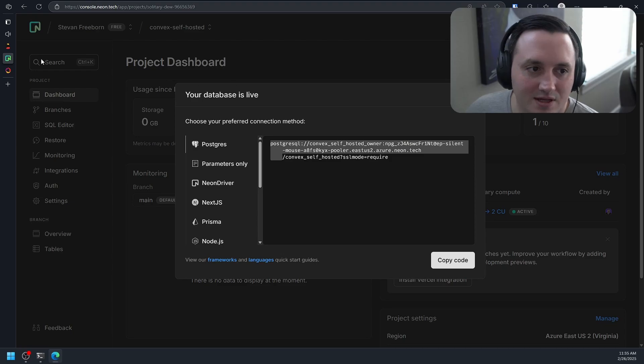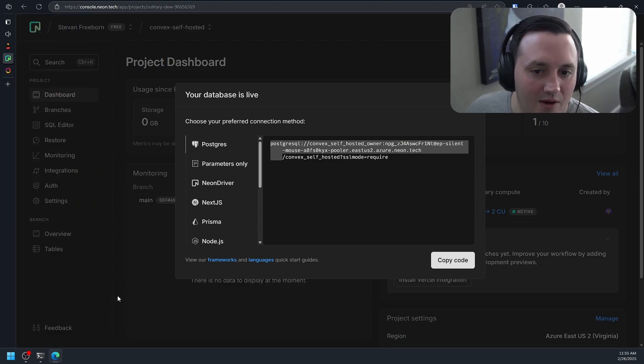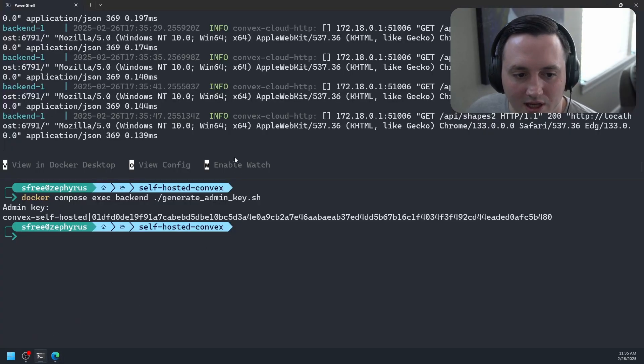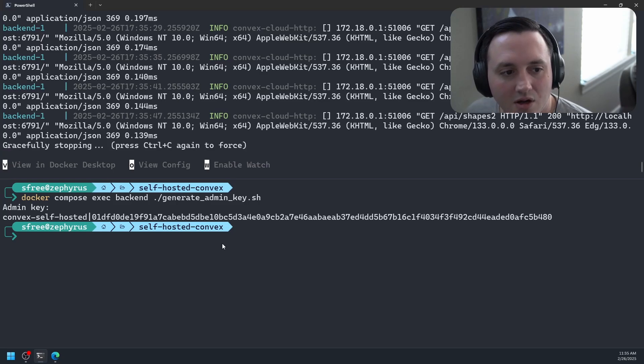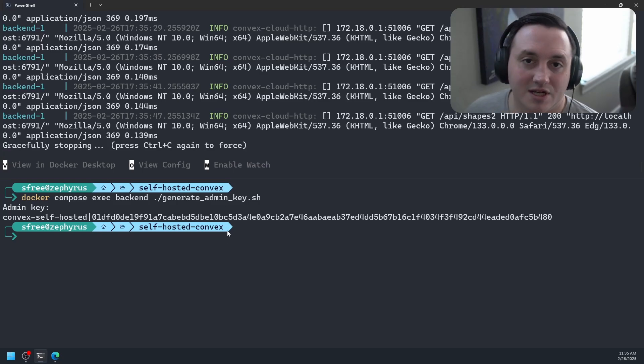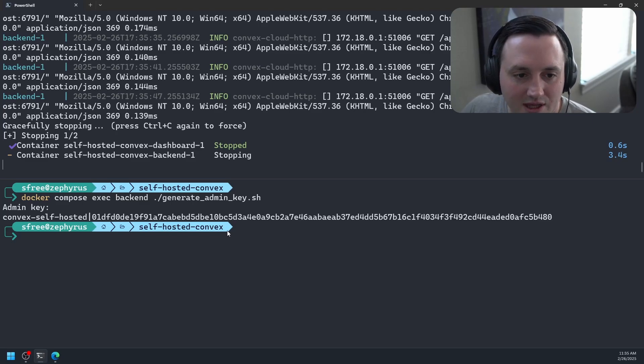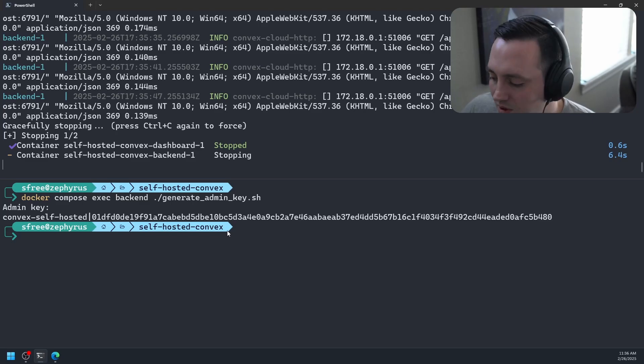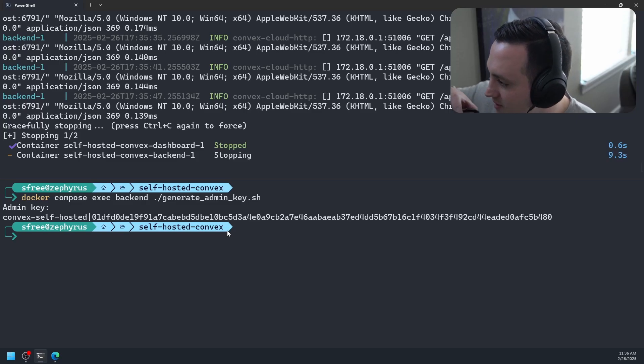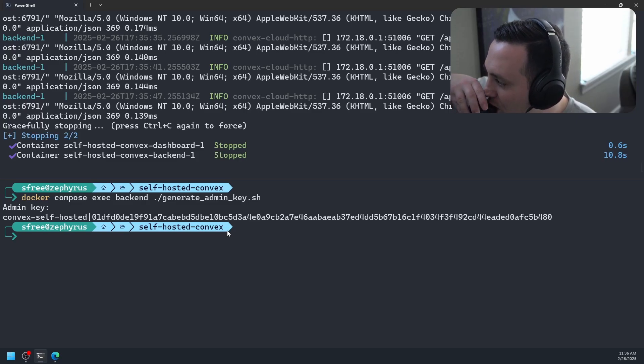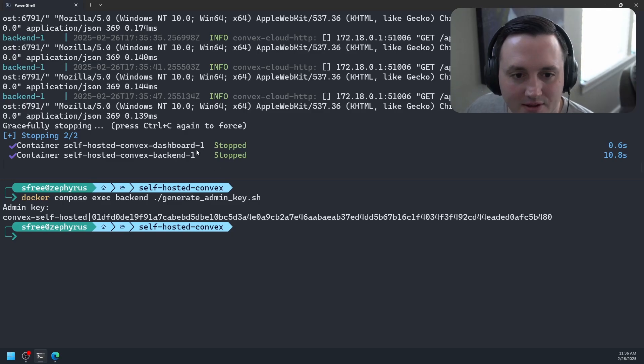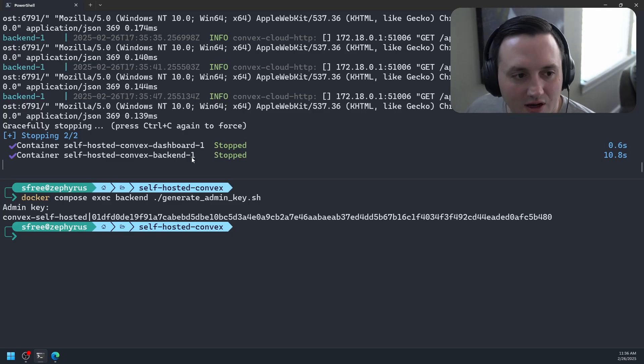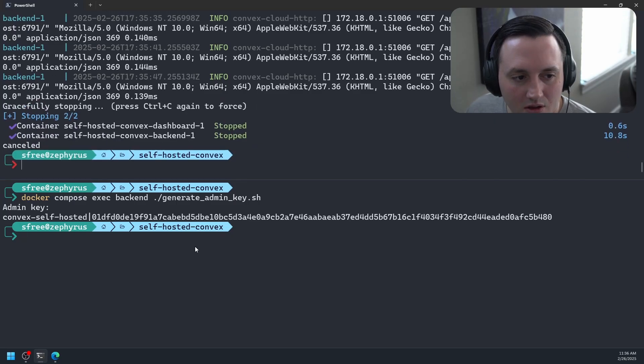So we're just going to copy the connection string up to and only including the domain part. So let's go ahead and do that. Copy this. Now we need to navigate back to our terminal. And we actually need to shut down our containers because we need to change an environment variable in that Docker Compose file. So let's go ahead and shut that down.